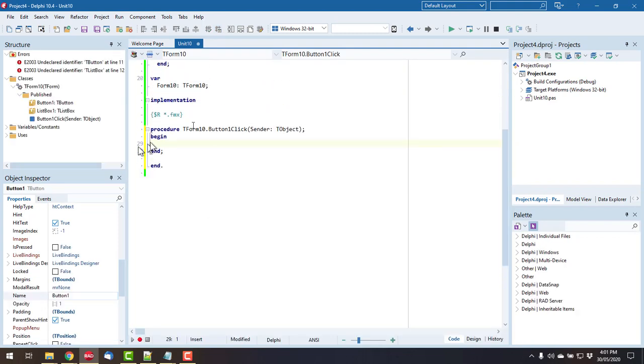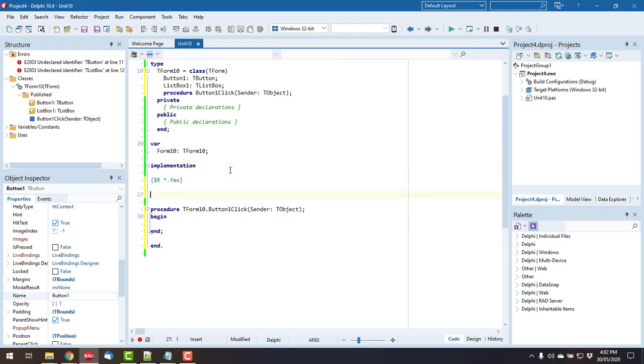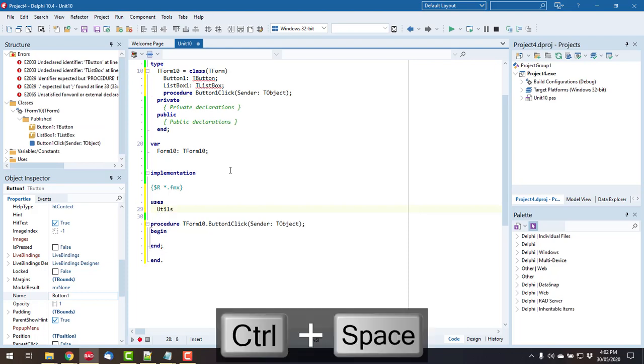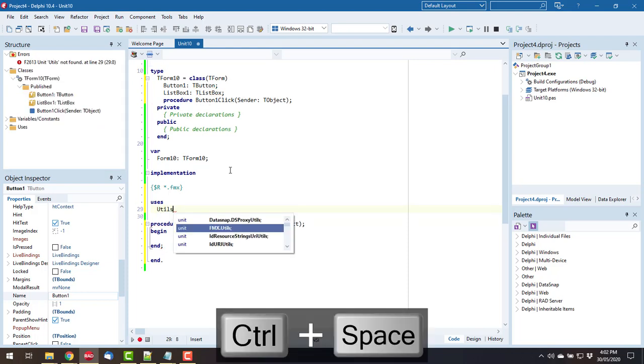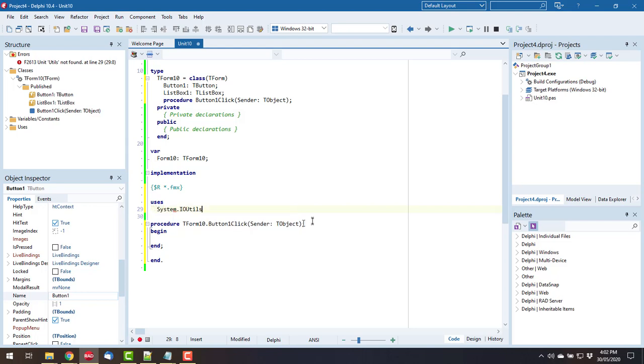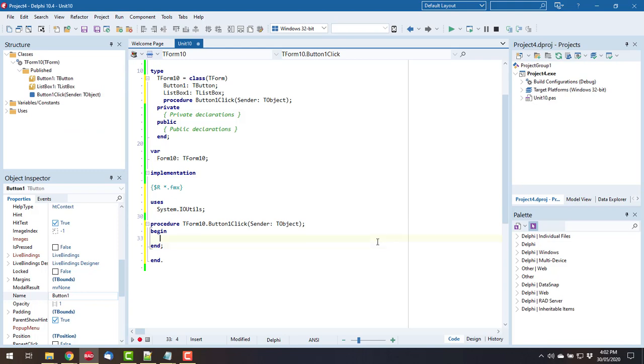So I need to use the IOUtils unit, so I can have a look in utils and we can scroll down and we see it's found IOUtils. So the CodeInsight or code completion now supports just searching for a substring in what we're looking for, which is quite nice. So we can use System.IOUtils.